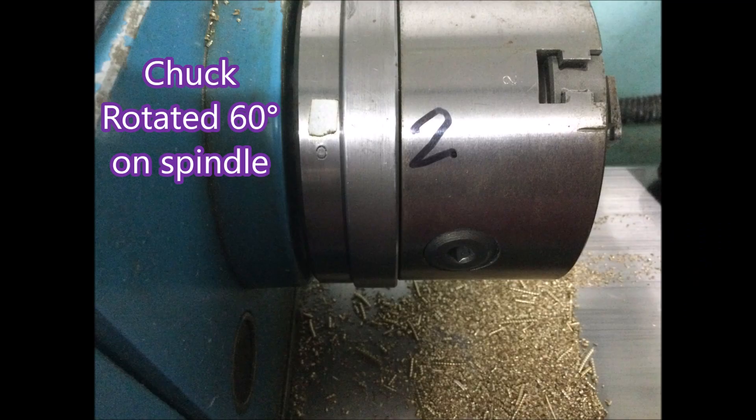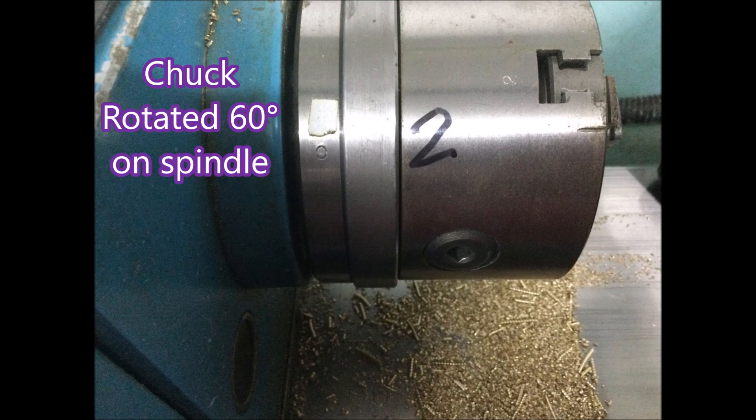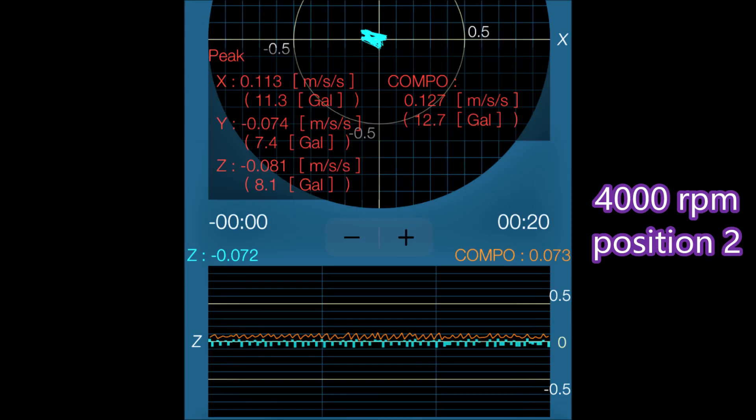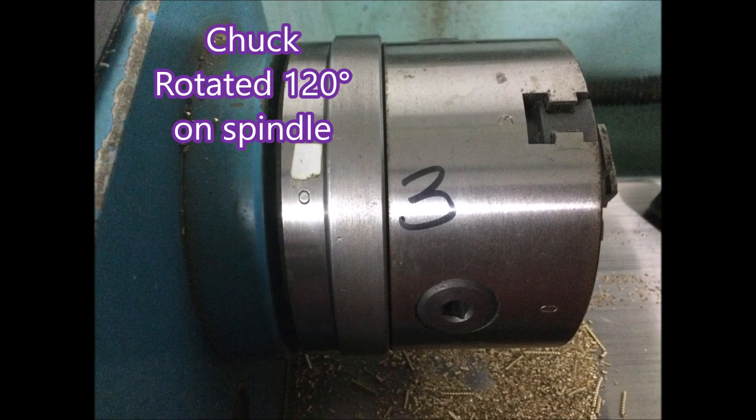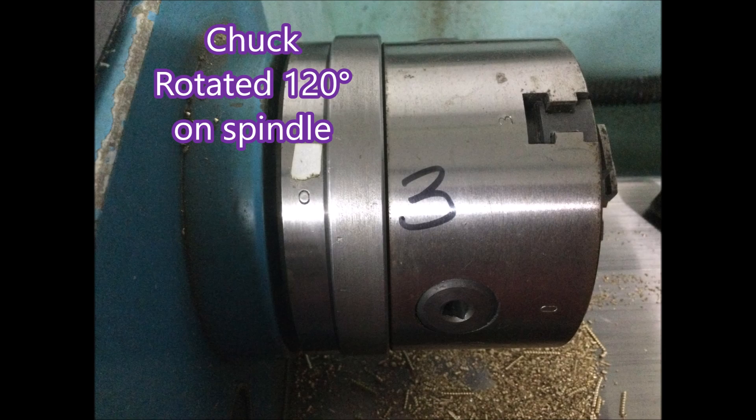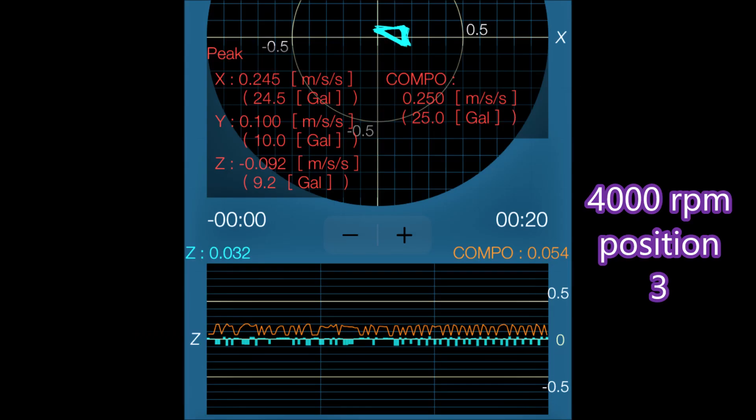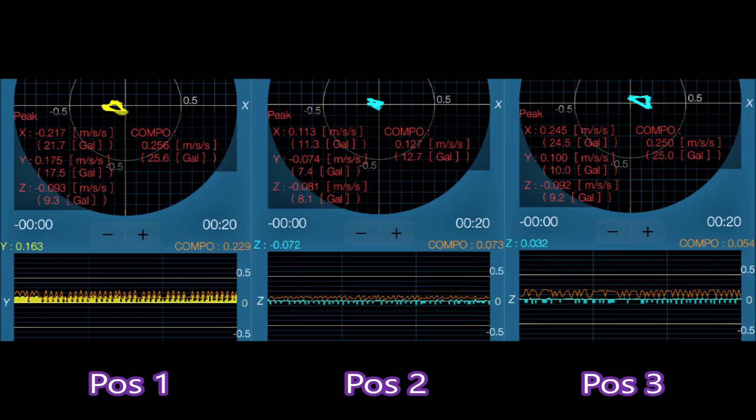I then rotated the chuck 60 degrees on the spindle and got this, which to me looked better because more of the squiggly lines were in the center of the graph. I rotated another 60 degrees, so it's 120 from where it was, and this was the reading, which doesn't look as good as the last one. There's the three of them compared. You can see position two is definitely looking better than the other two, so that'll be the new position for the chuck.